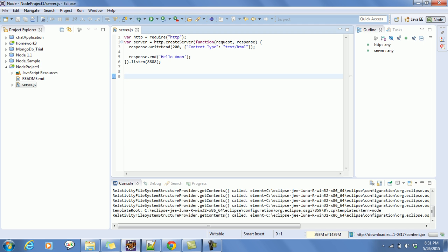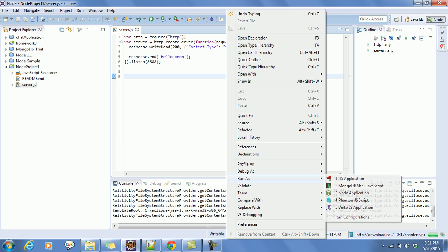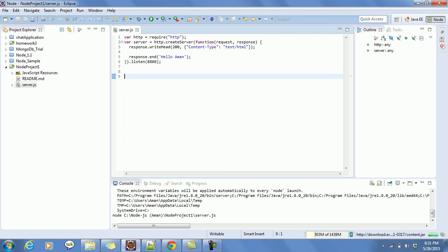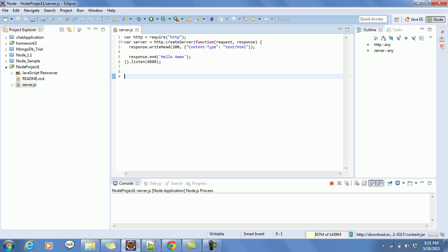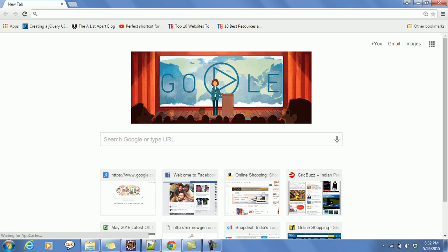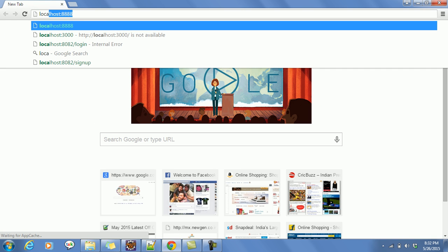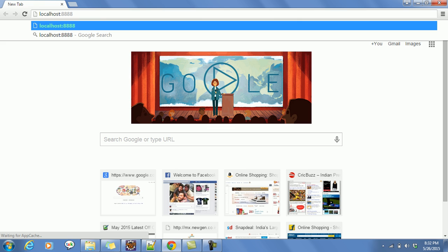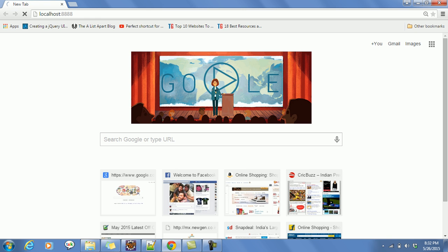After completing the code, to run it just right-click on the server file and select Run As > Node Application. Look at the console window — it's running. Since we haven't printed any message, we won't see output there yet. Now open your browser and type localhost:8888. Let's check.